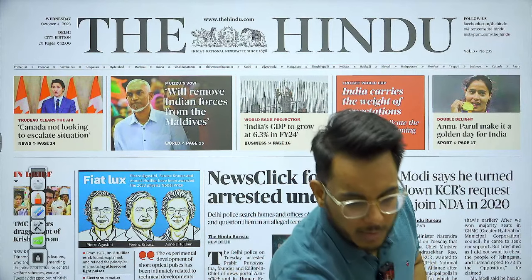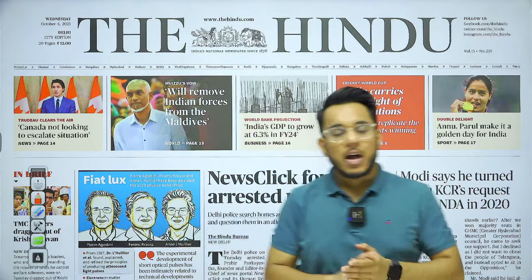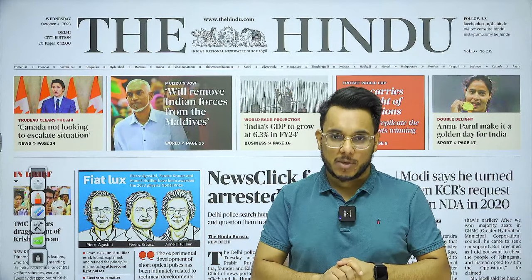Hello everyone, a very good morning to all of you. Today is 4th of October and we are going to discuss the Hindu newspaper analysis in this session. We are going to discuss all the articles of the Hindu newspaper which are relevant for our examination, along with background and detailed forward. You can download explainer notes of this session from our Telegram channel — the link is given in the description box on YouTube.